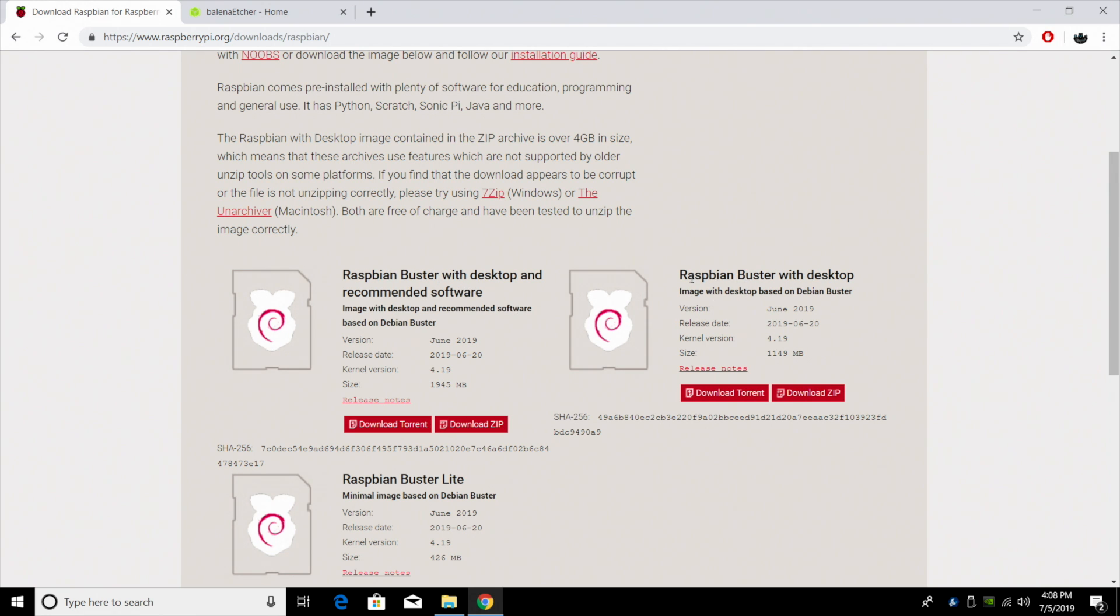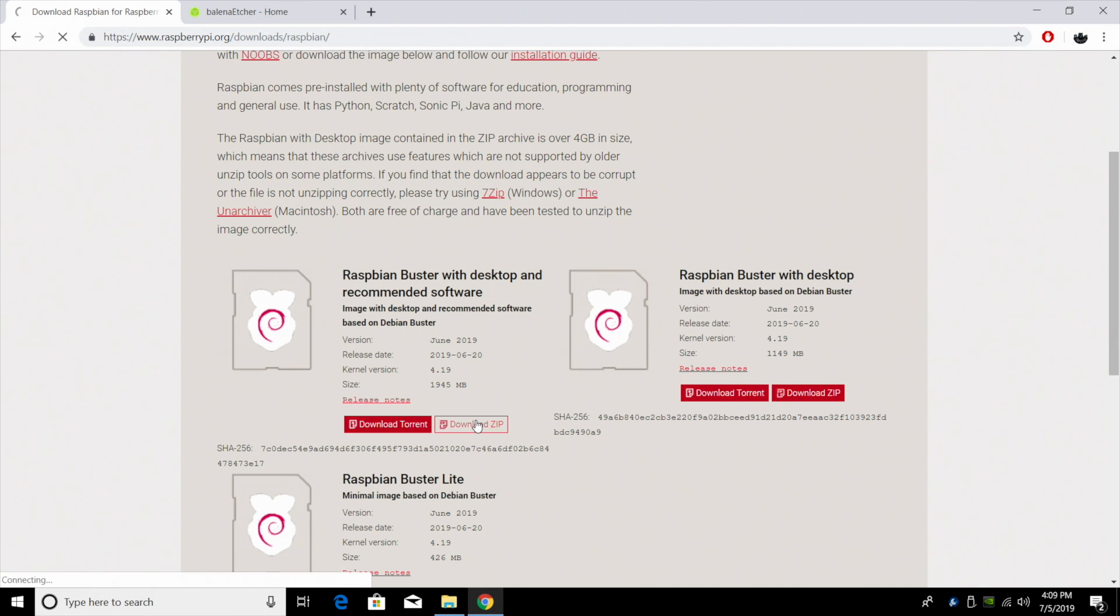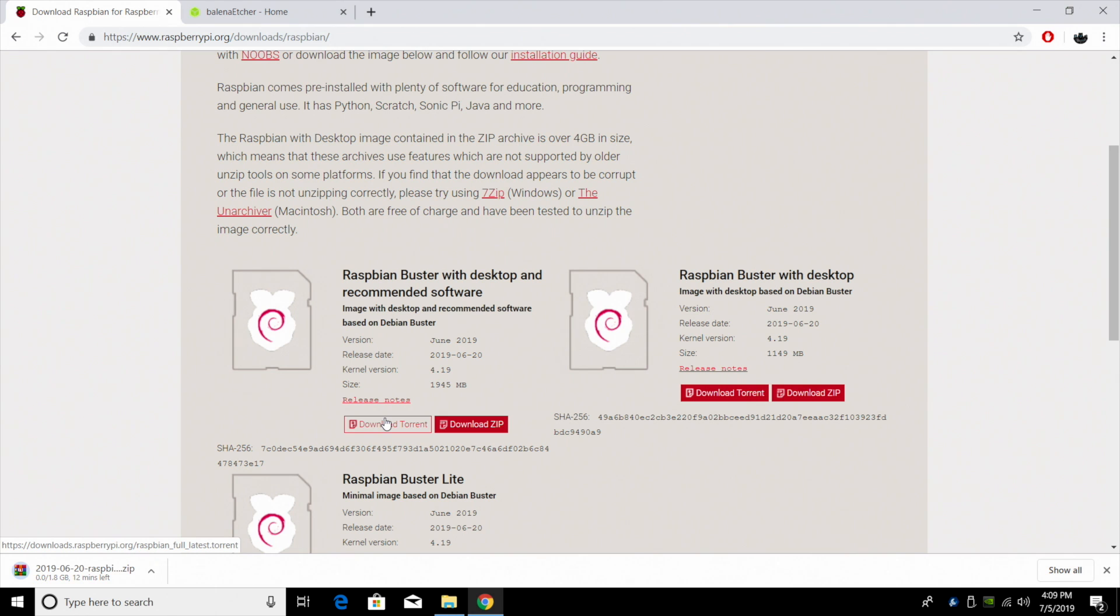I'm going to go with Raspbian Buster with desktop and recommended software. You can go with the Raspbian Buster with desktop if you want to, but this has a lot of different things already pre-installed for us and we don't need to do any setup. I'm going to download the zip. If you have a torrent application installed, you can also download the torrent.